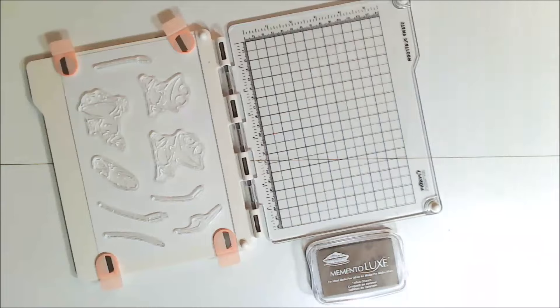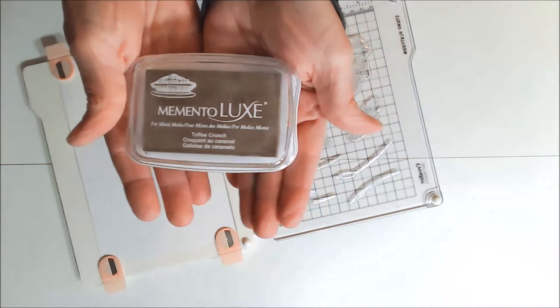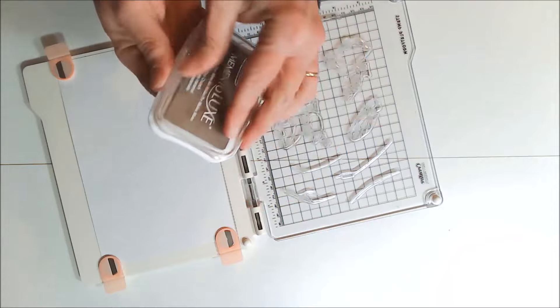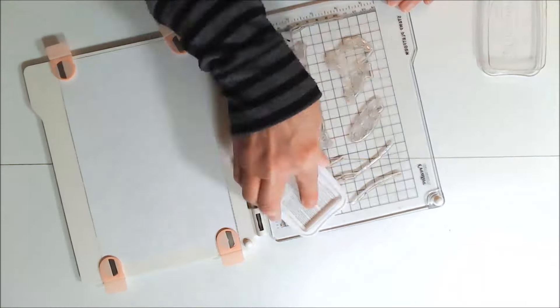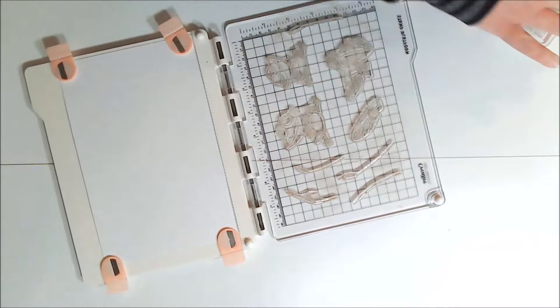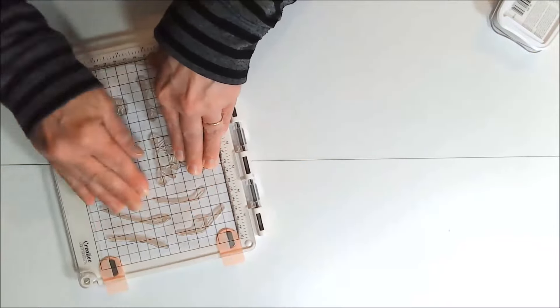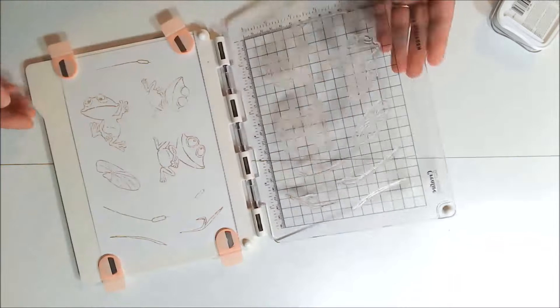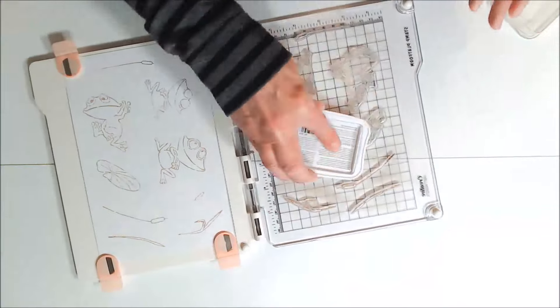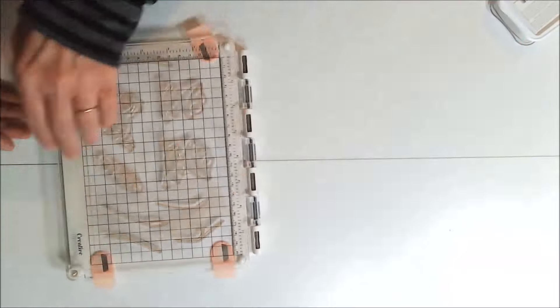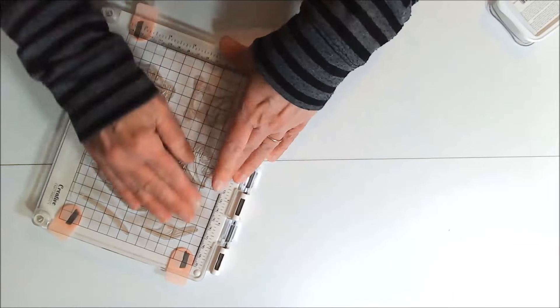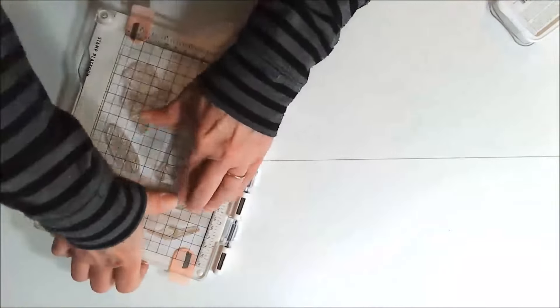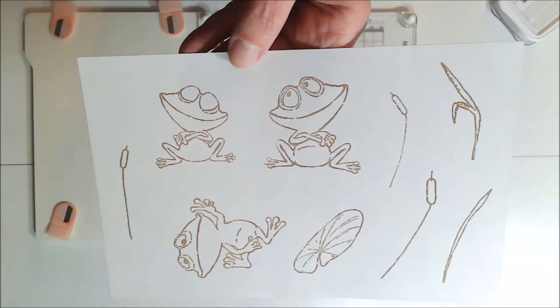So here I'm using my Creative Craft Product stamp platform and stamping the images that I'm going to be using with Momento Luxe Toffee Crunch Multimedia ink. And I still haven't learned my lesson. As you can see, I'm trying to ink all of the images at once, and so I have to stamp a couple of times because not all of the ink stays wet long enough. But it only took me a couple of tries to get perfectly stamped images.